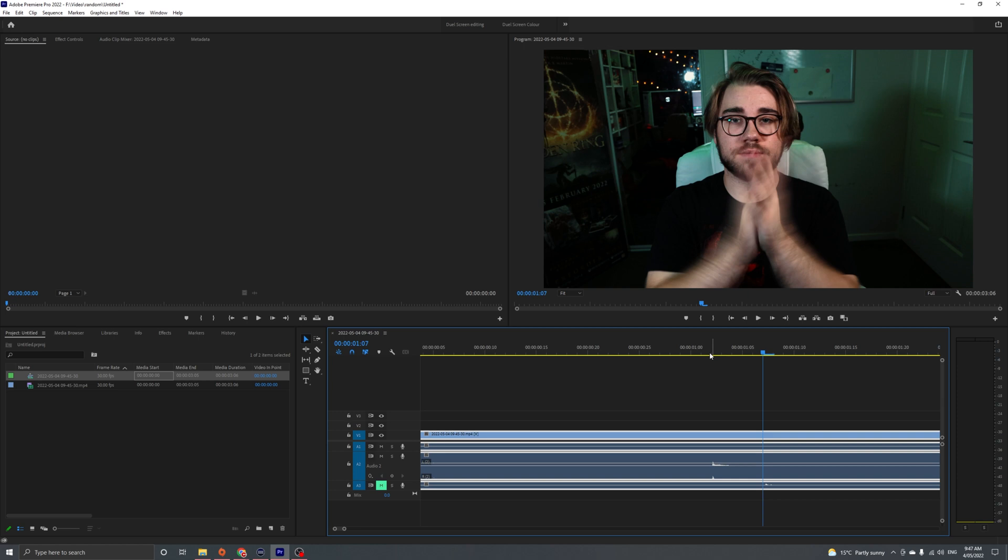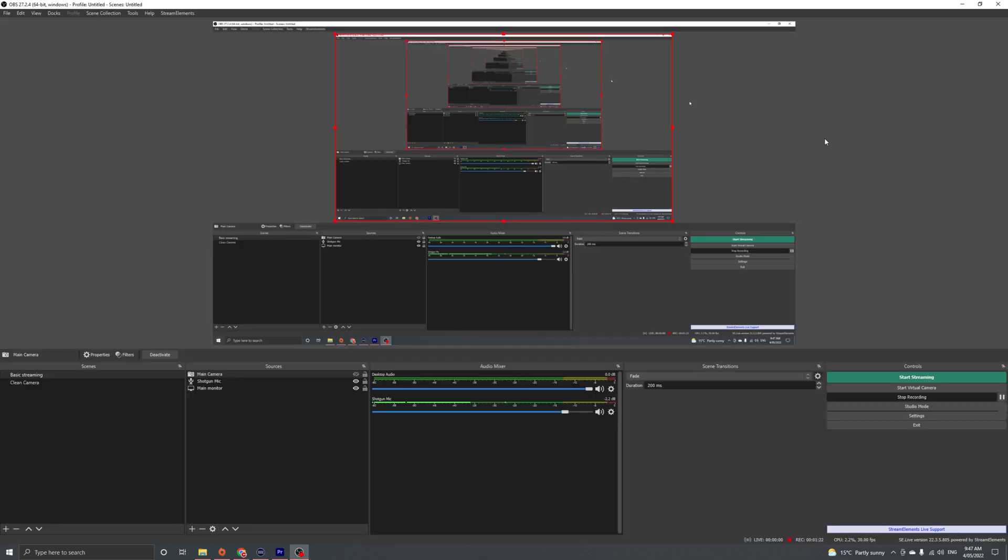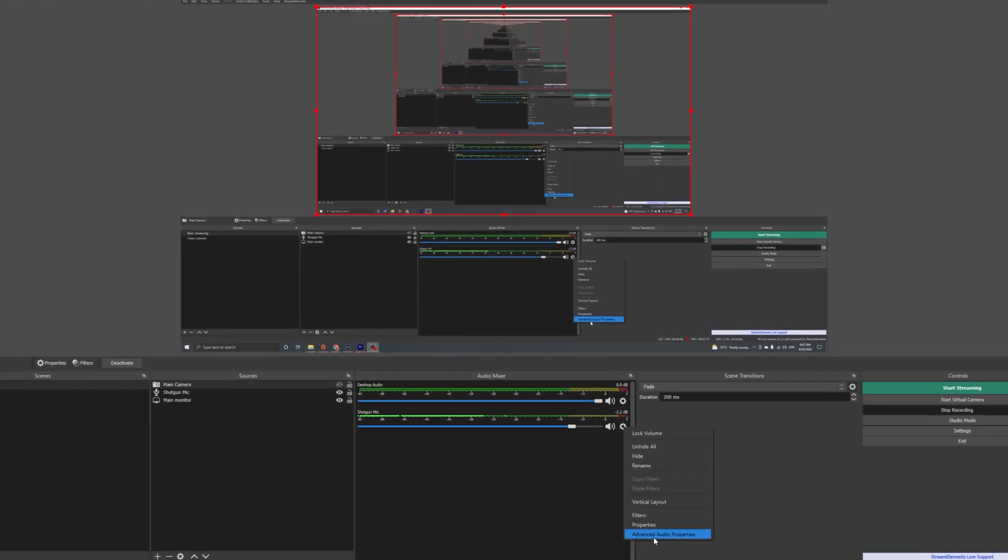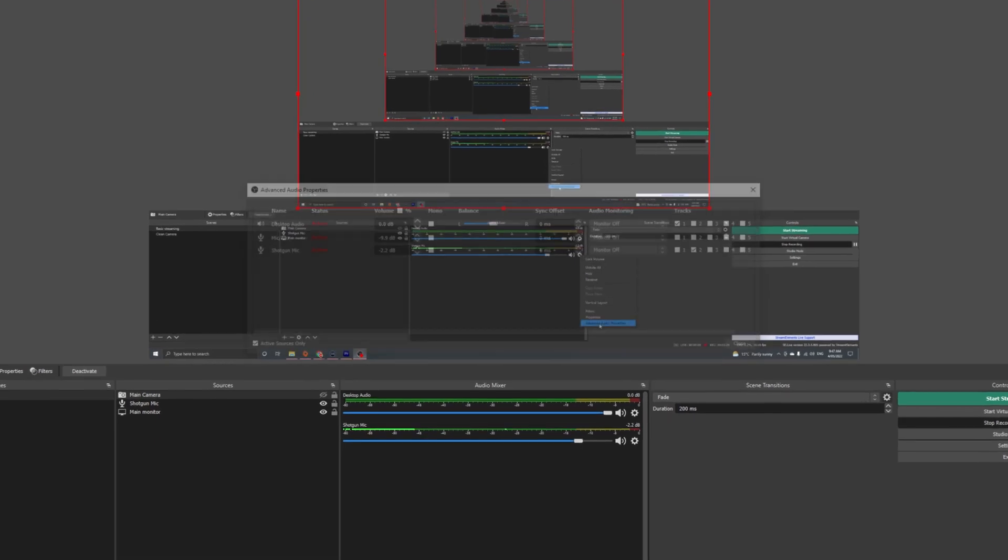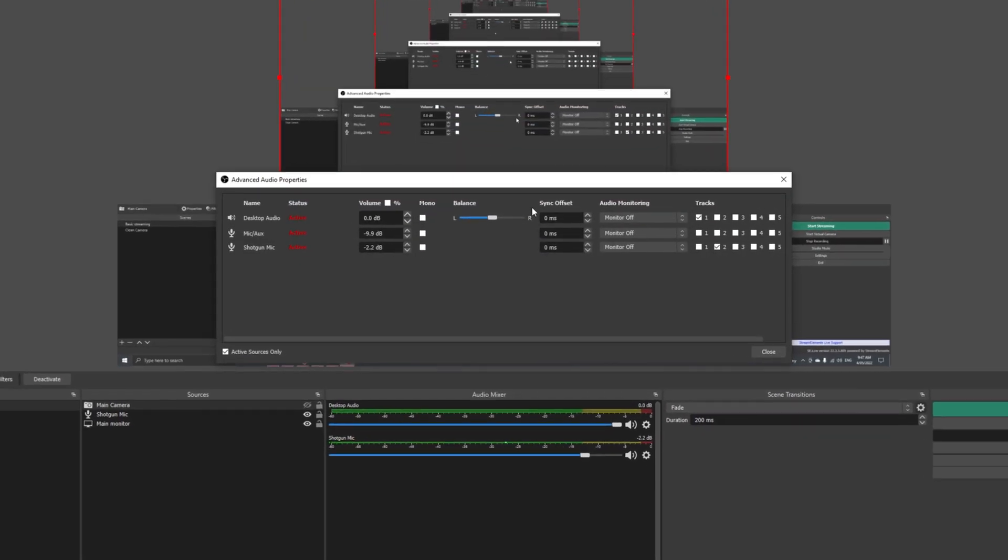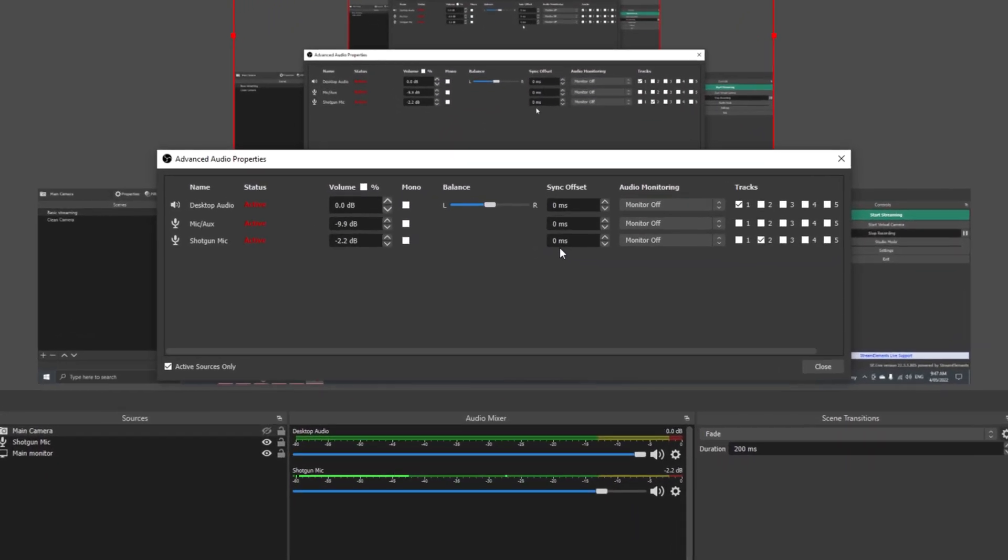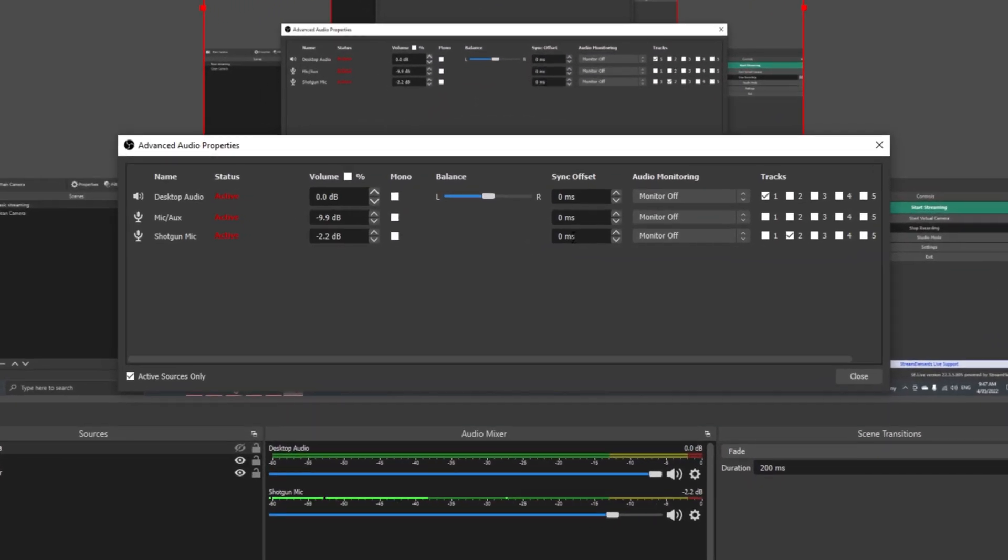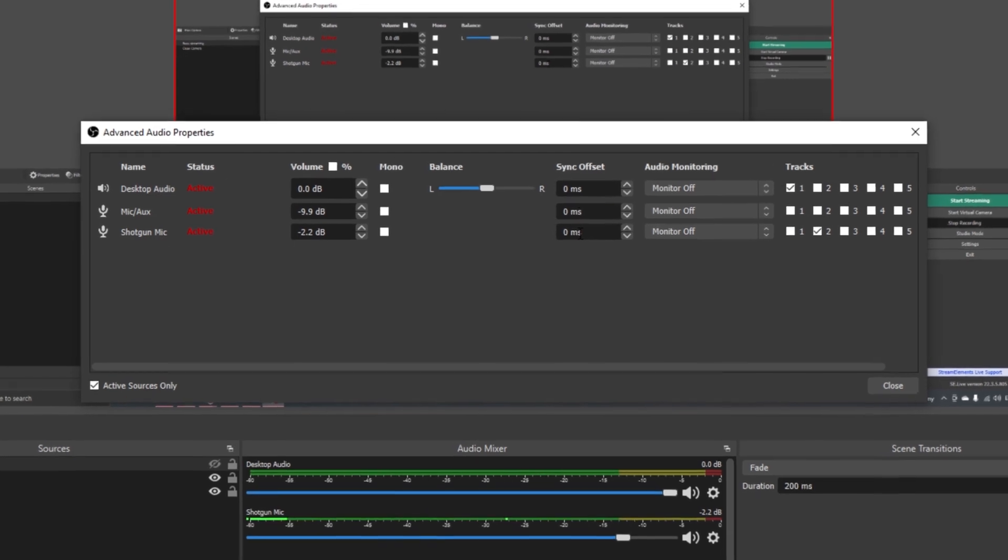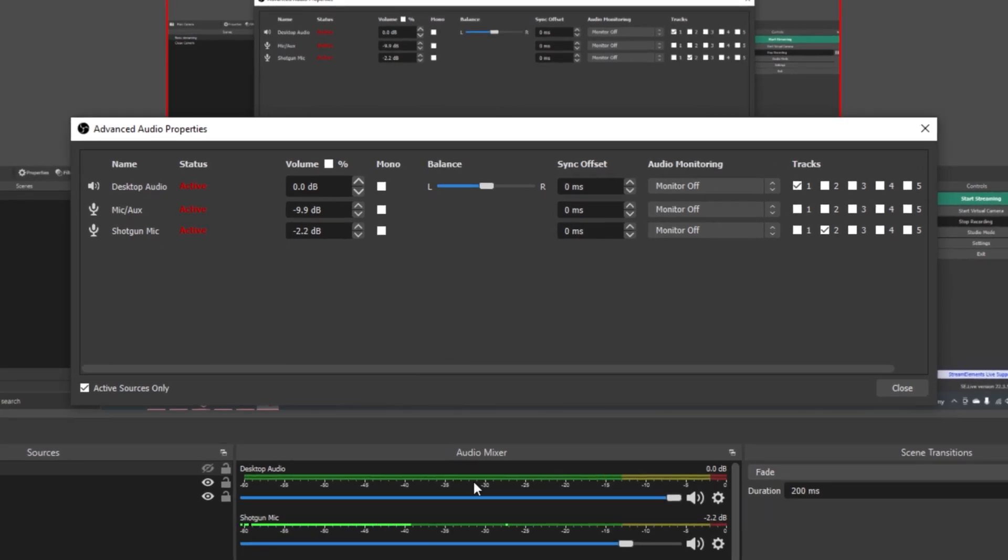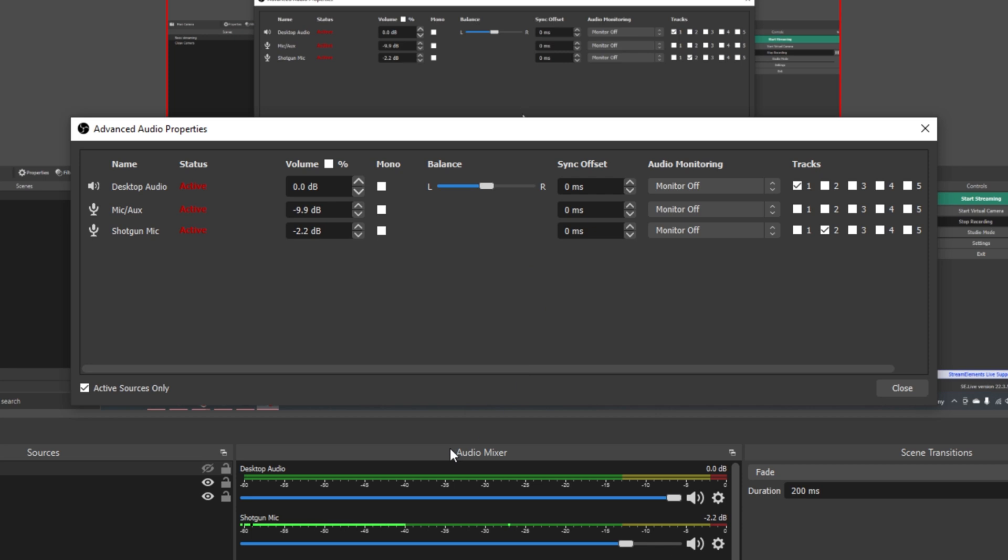Now we just need to figure out how to delay our audio by five frames within OBS. If we jump into OBS, you can see that if we go into our advanced audio properties, our sync offset is calculated by milliseconds. Now, the footage that I recorded in and that I stream in is 30 FPS. There is a thousand milliseconds within a second.